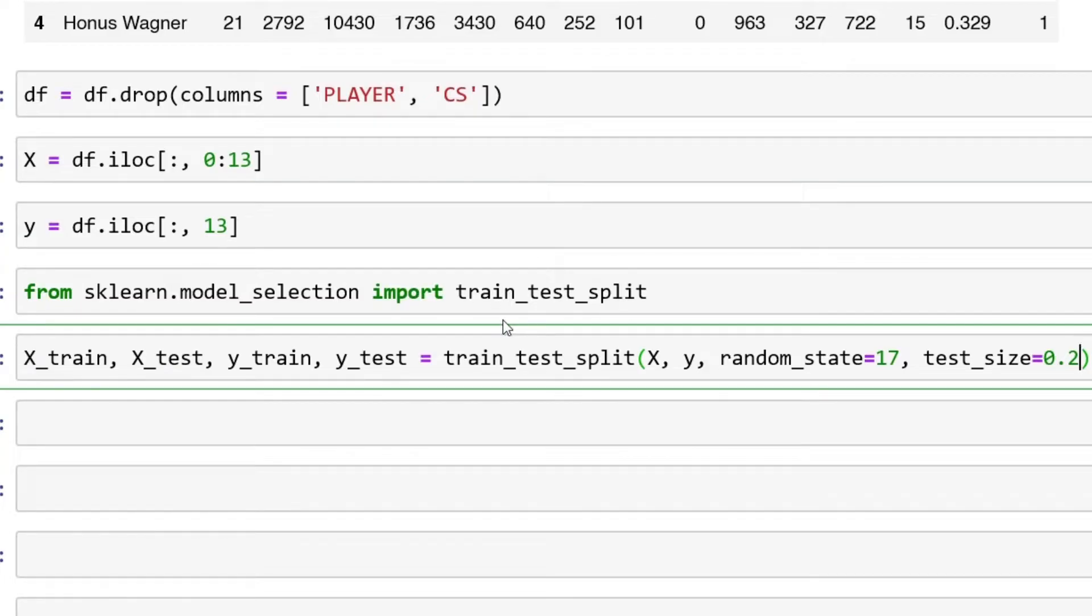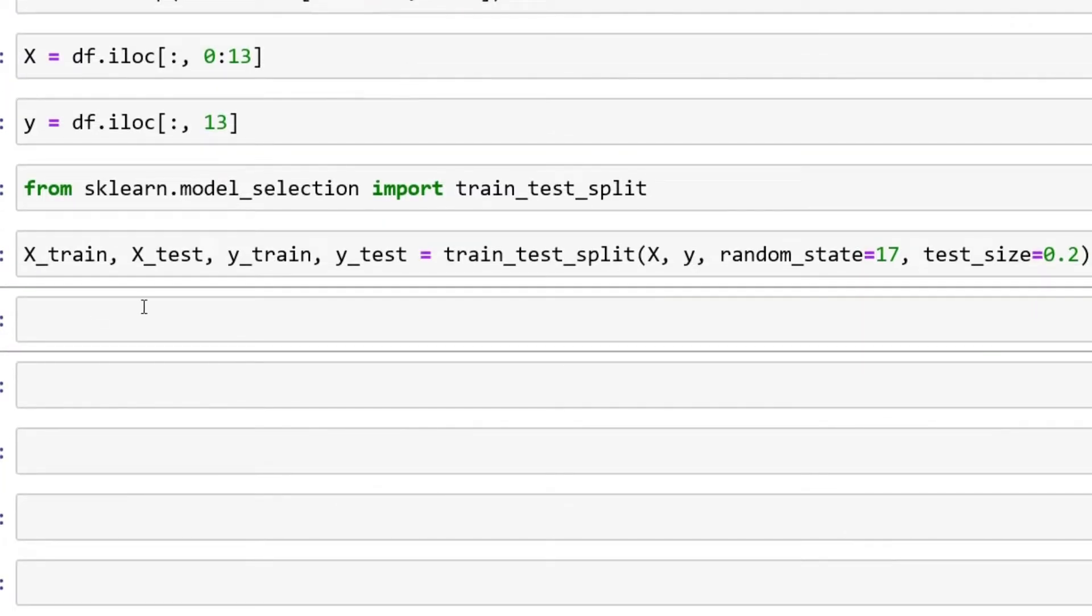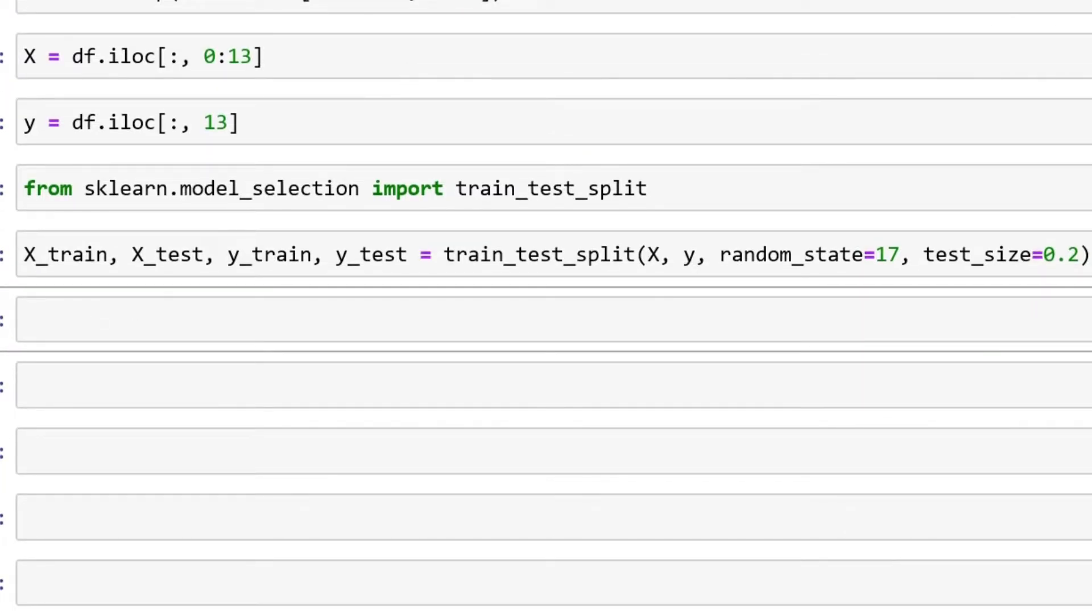Shift and enter, now this runs. Now we can start working on our classifier.